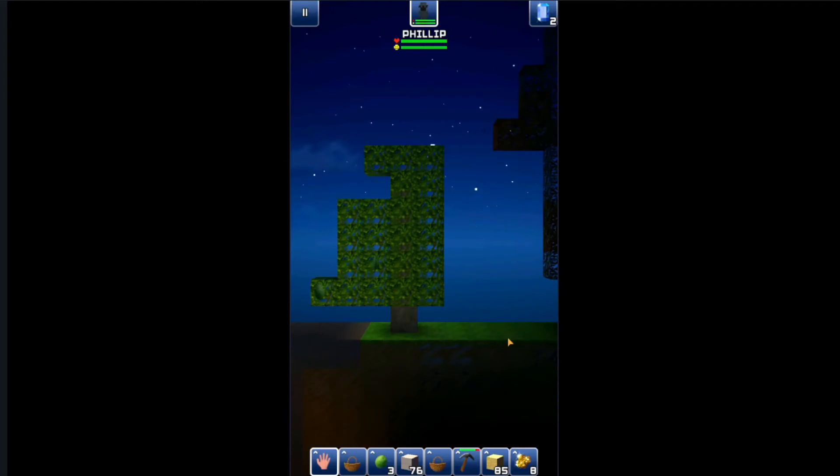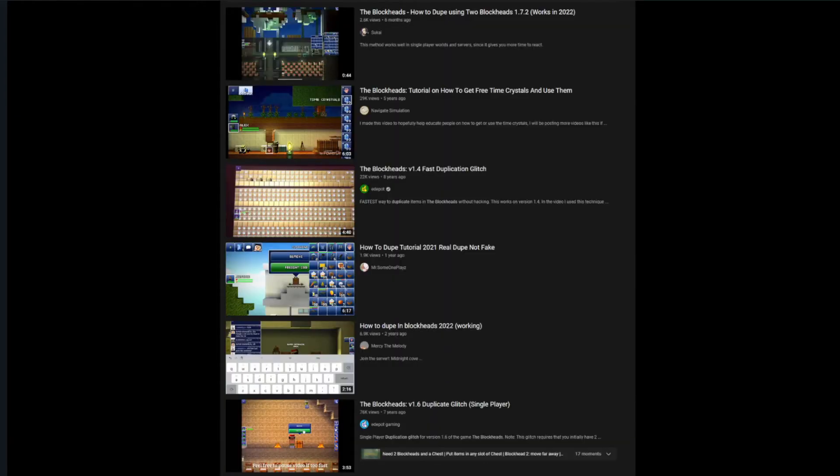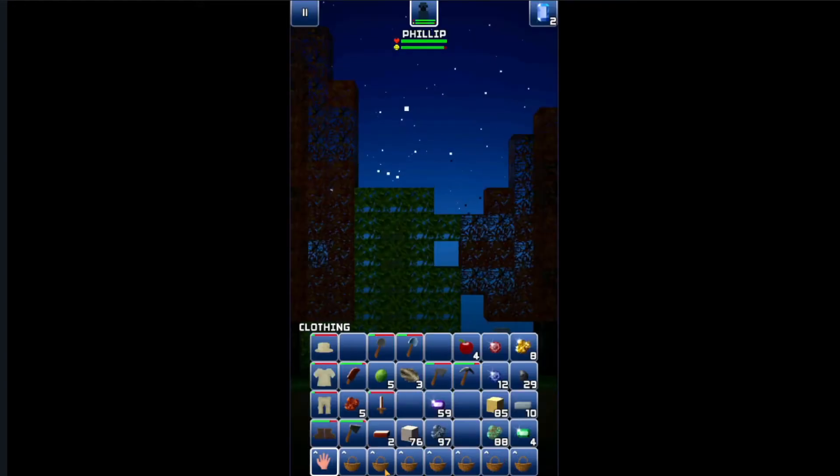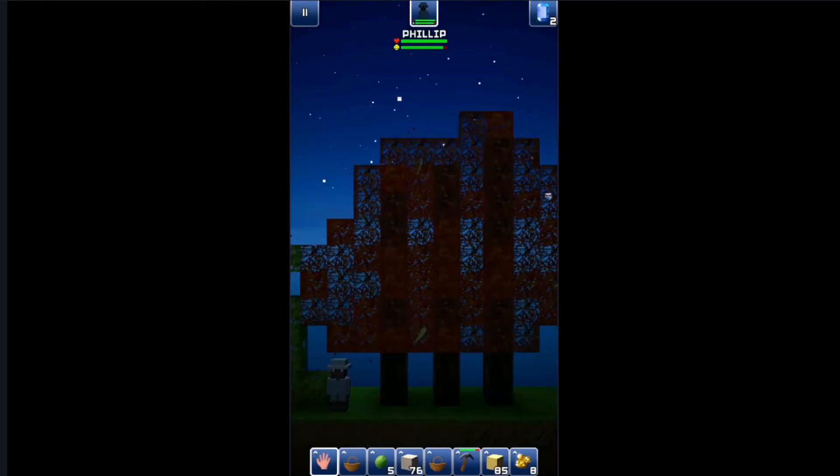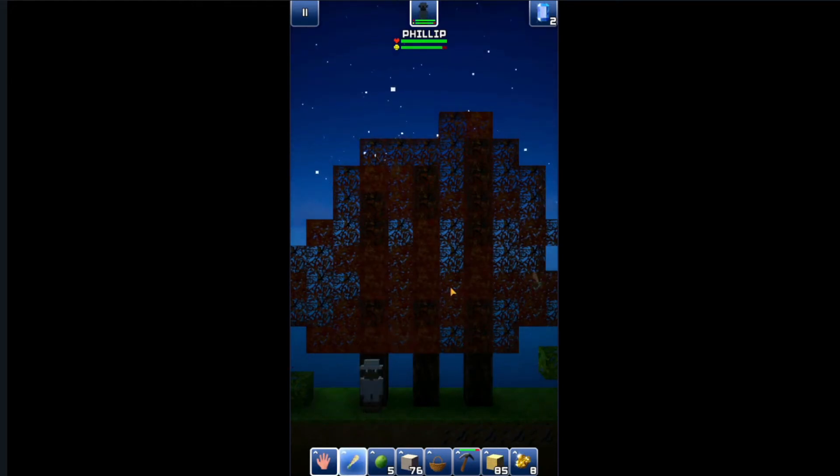Numbers have been dwindling ever since to the point you can call this abandoned. Reasons were its flaws - duplication glitches, infinite time crystals, all for free without paying real money. It's been patched a few years ago but it didn't save the game. It still died and is fading out of existence.